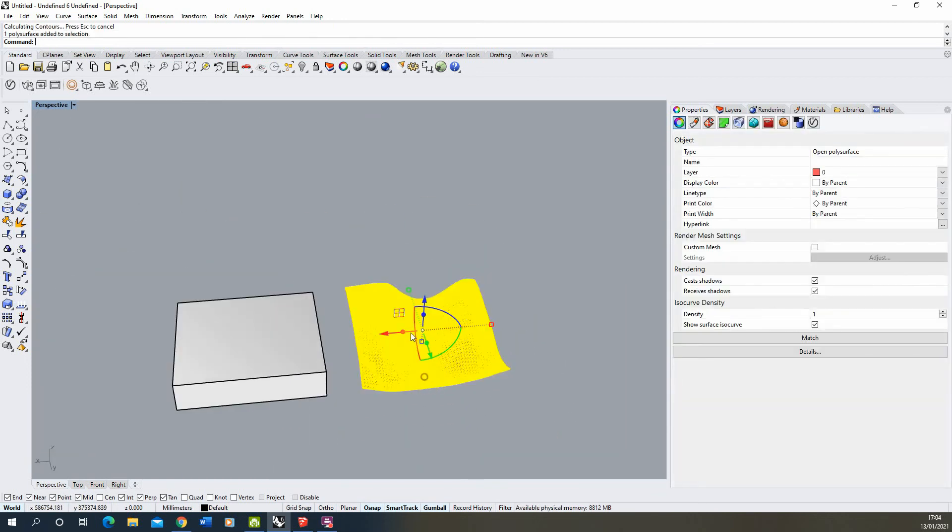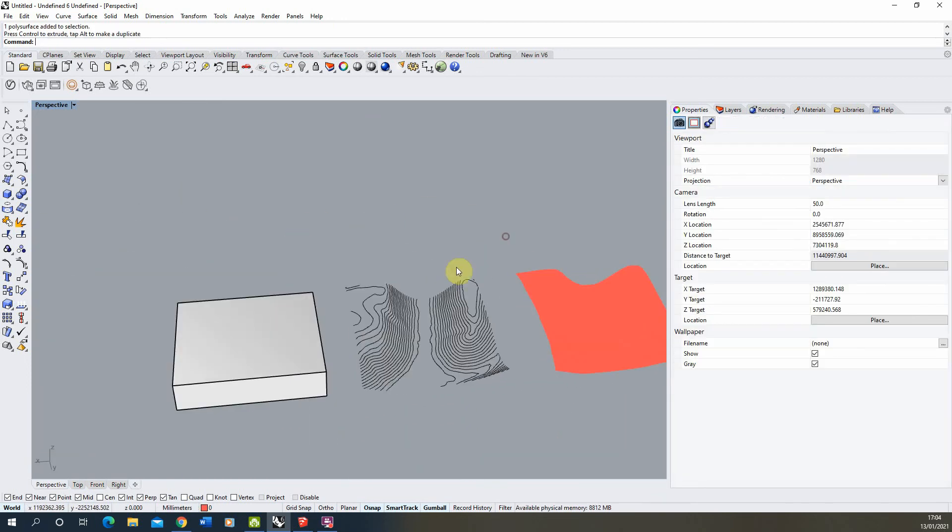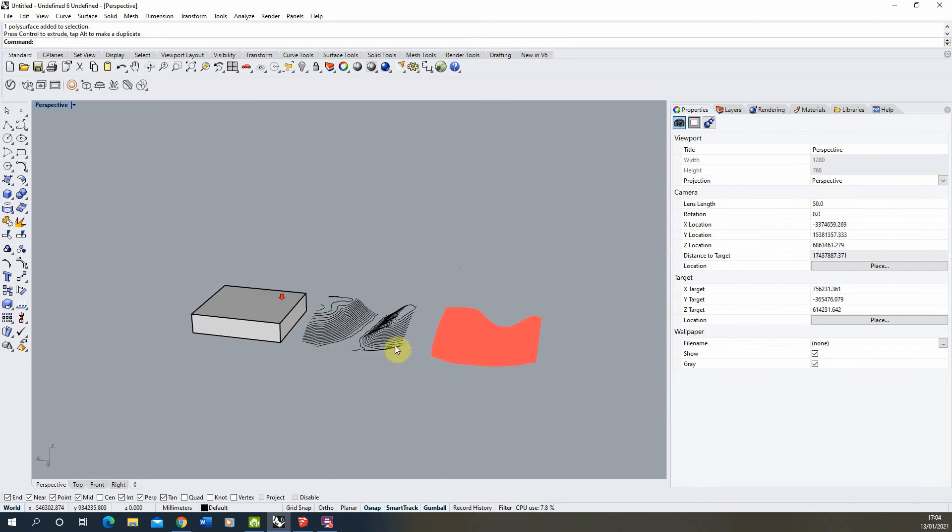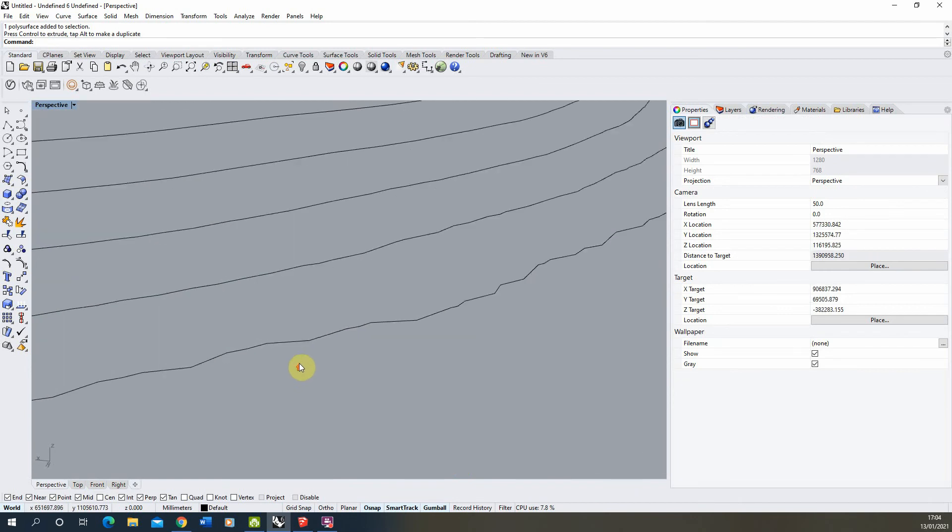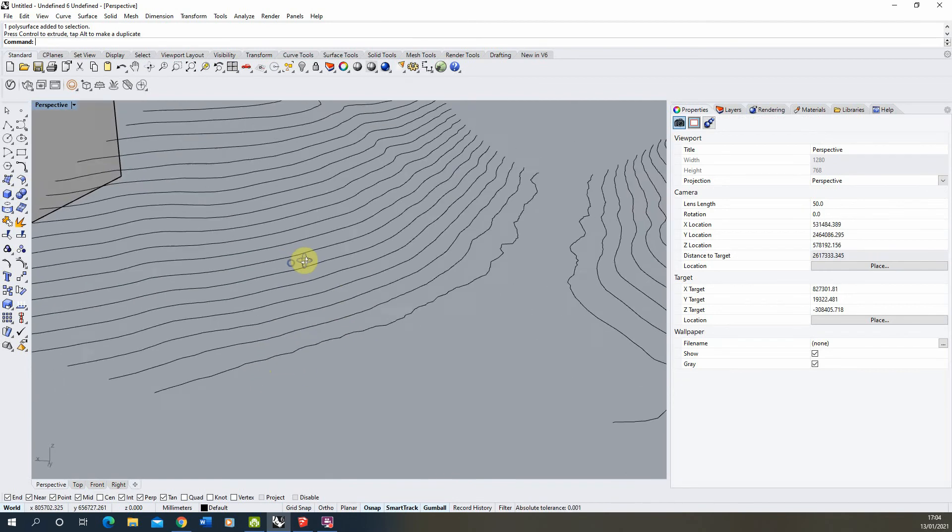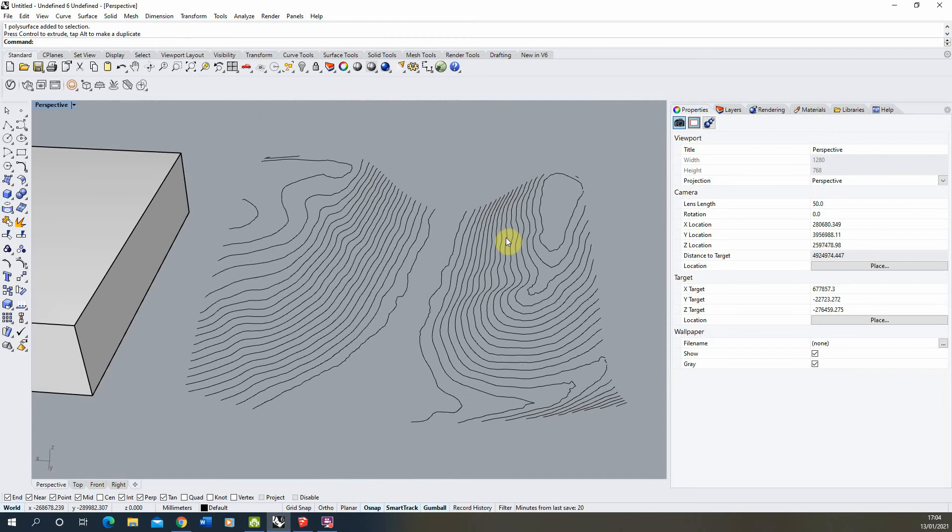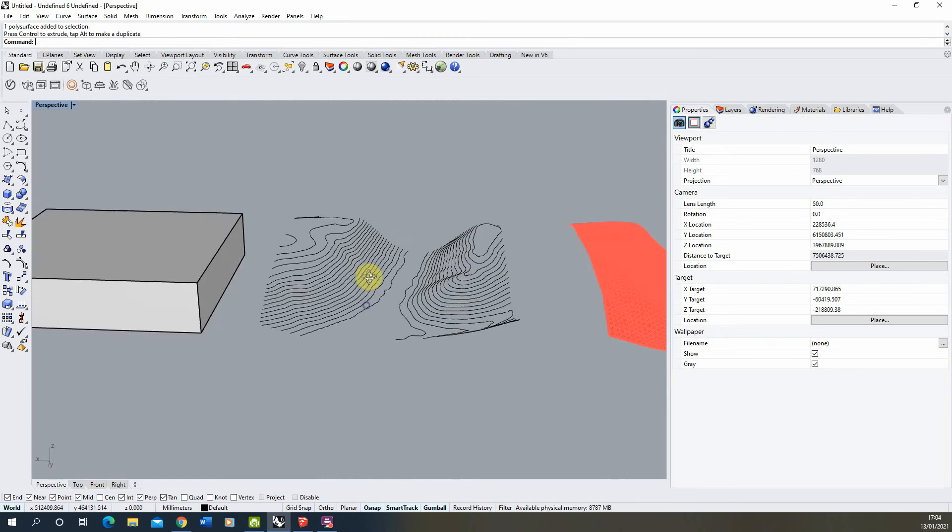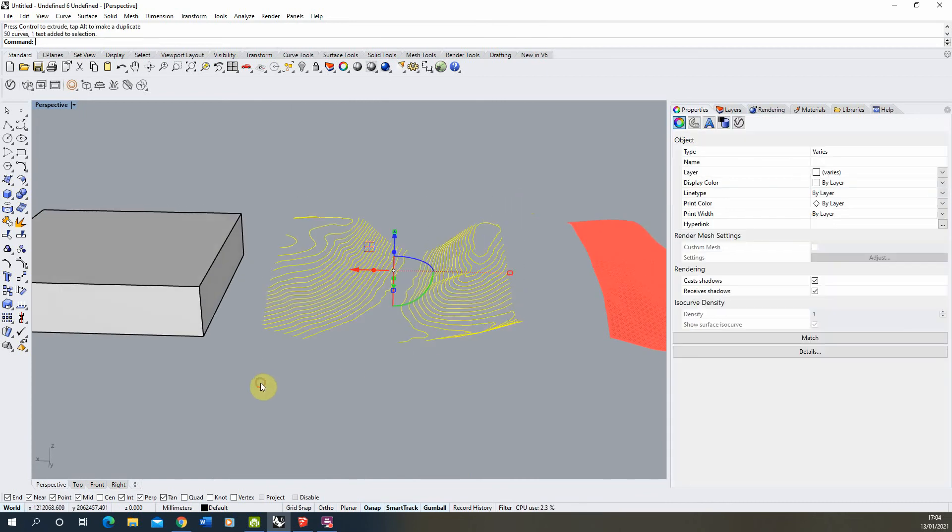There we go that's made our contour lines there and once those are made we can just move our faceted surface out of the way there. If I zoom in on these you can see that they're still quite jagged but what we can do with them now is that we can use the patch tool to repatch a surface over the top of these contour lines. The patch tool effectively works as a way of draping a surface over a series of lines you've set up at certain levels.